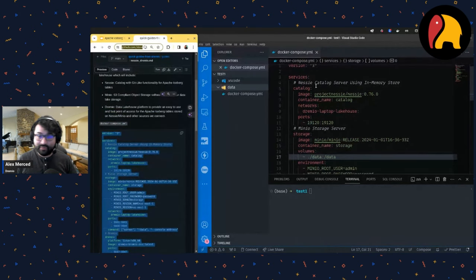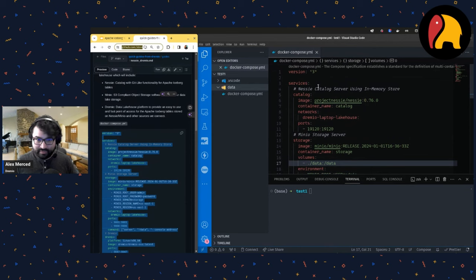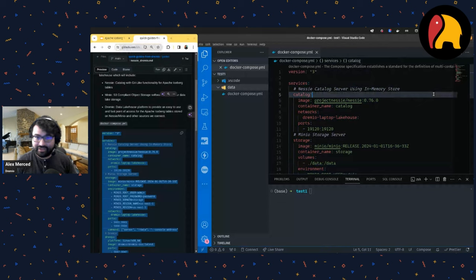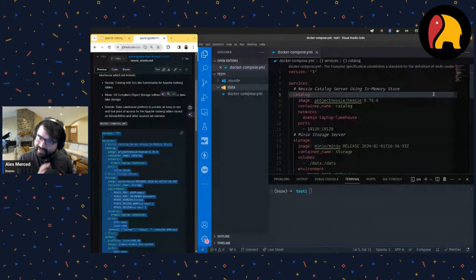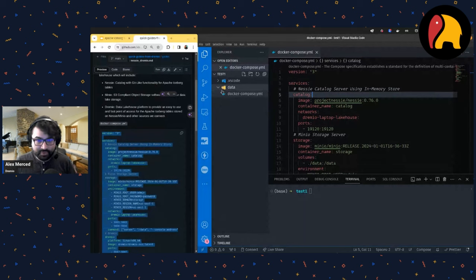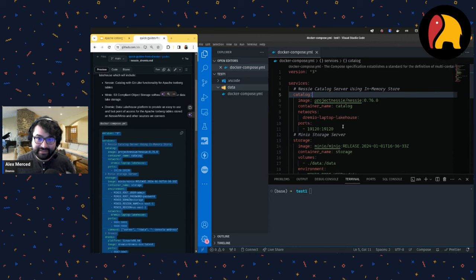You'll need Docker for this exercise — you can get that at docker.com. Docker allows us to create containers, and a container is essentially a little mini virtual computer that runs on your computer. It's a bit more complicated than that, but that's the simplest way to think about it. A Docker Compose file lets us describe which mini virtual computers we want to create.